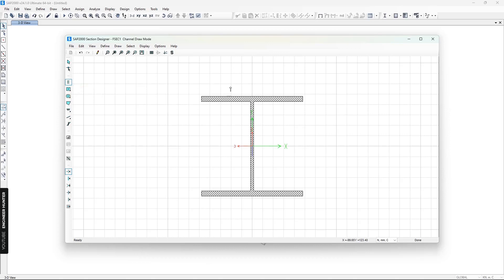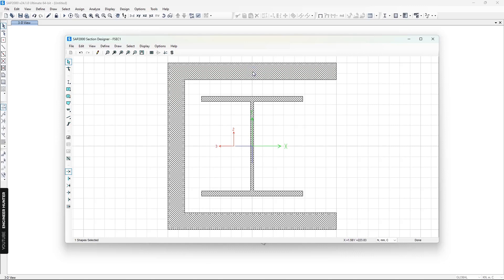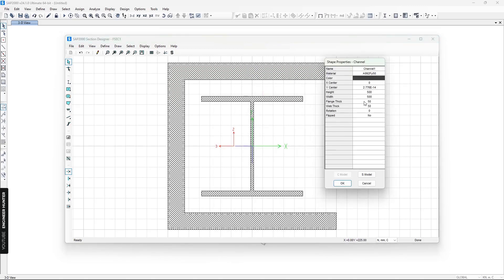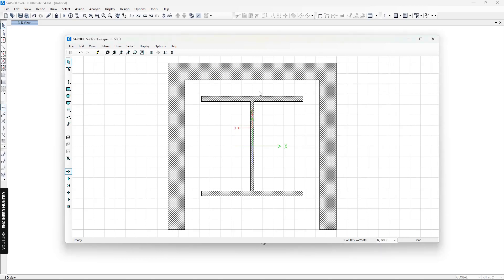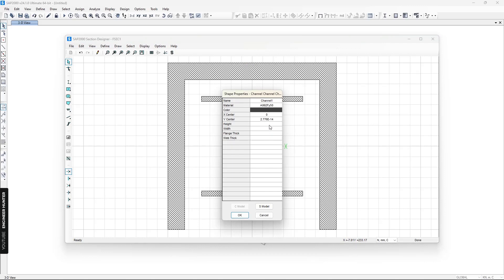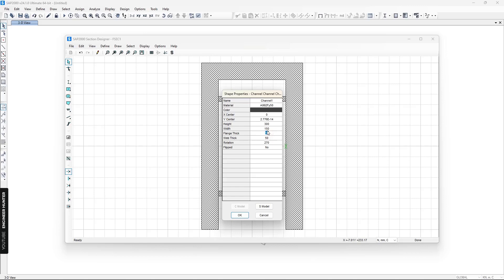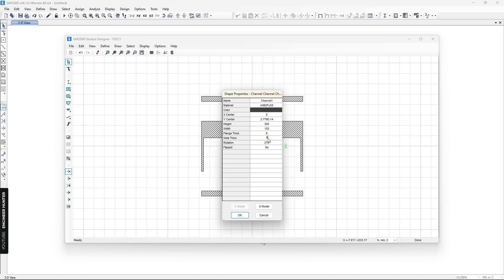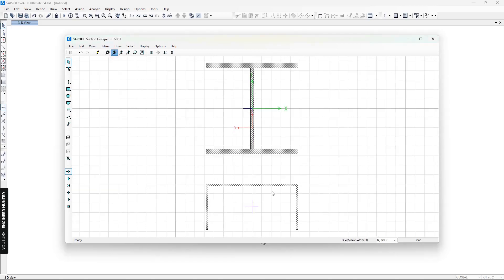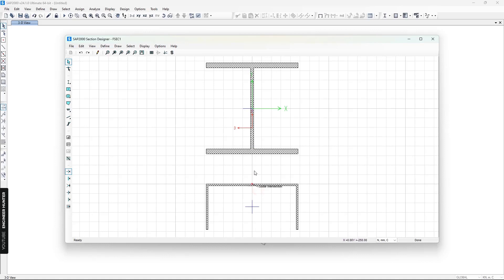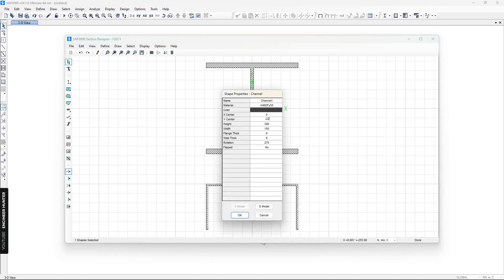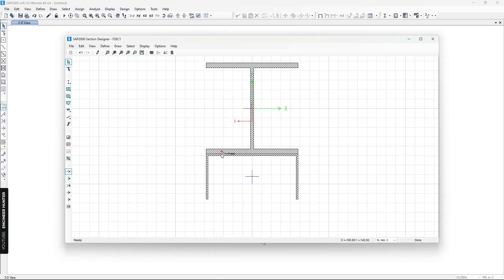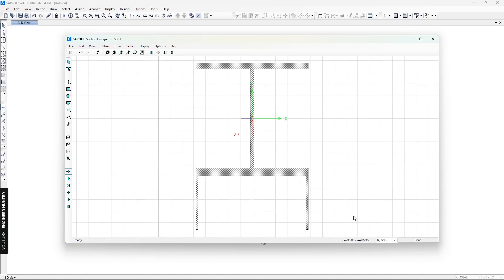Next, I will add a C-channel section and click to place it. I'll then edit it by rotating it 270 degrees. I want to move this section under the I-section, so I'll change the position to 300 and 150. But it's too far, so I need to move it closer — I'll right-click and change the value to 225.